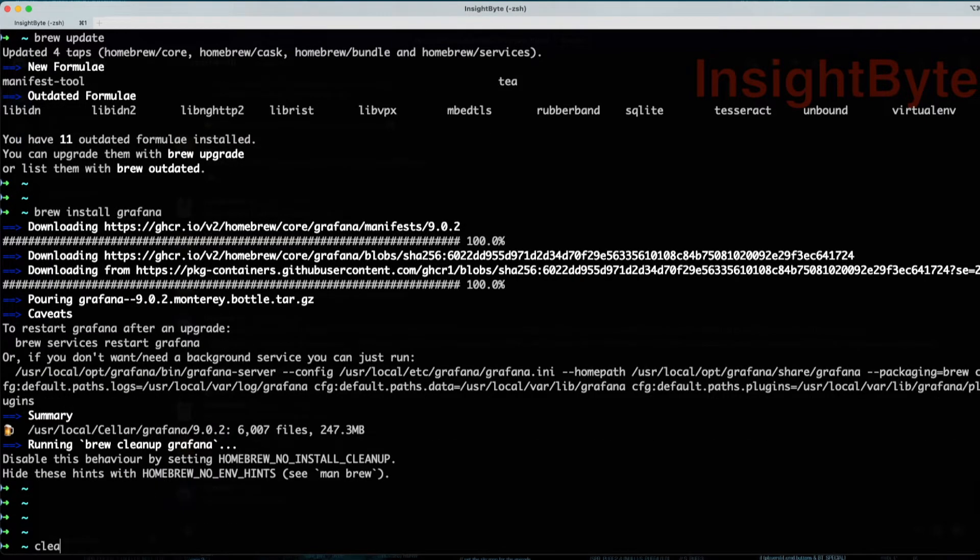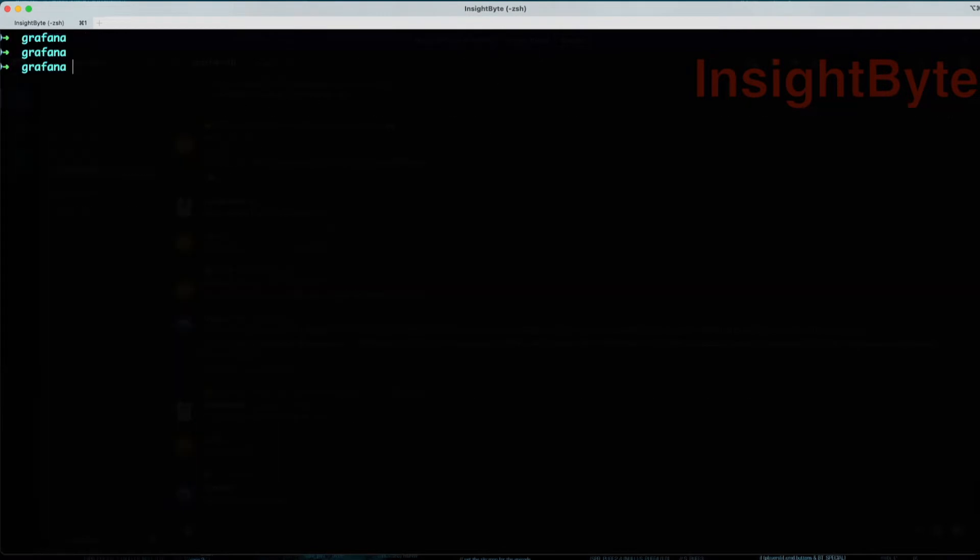Let's clear this window. After you install it via brew, we're going to have to use the brew service command.